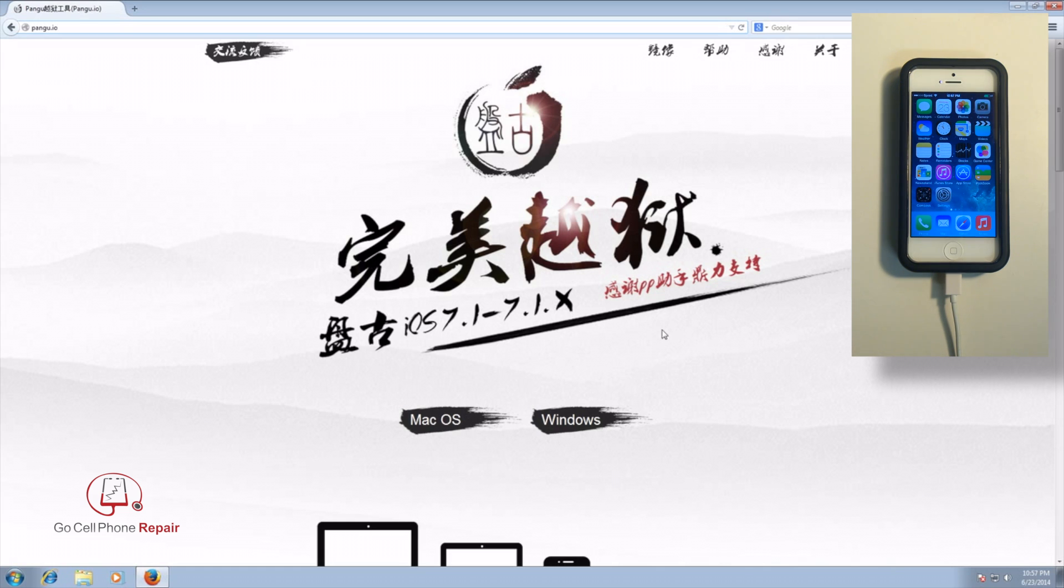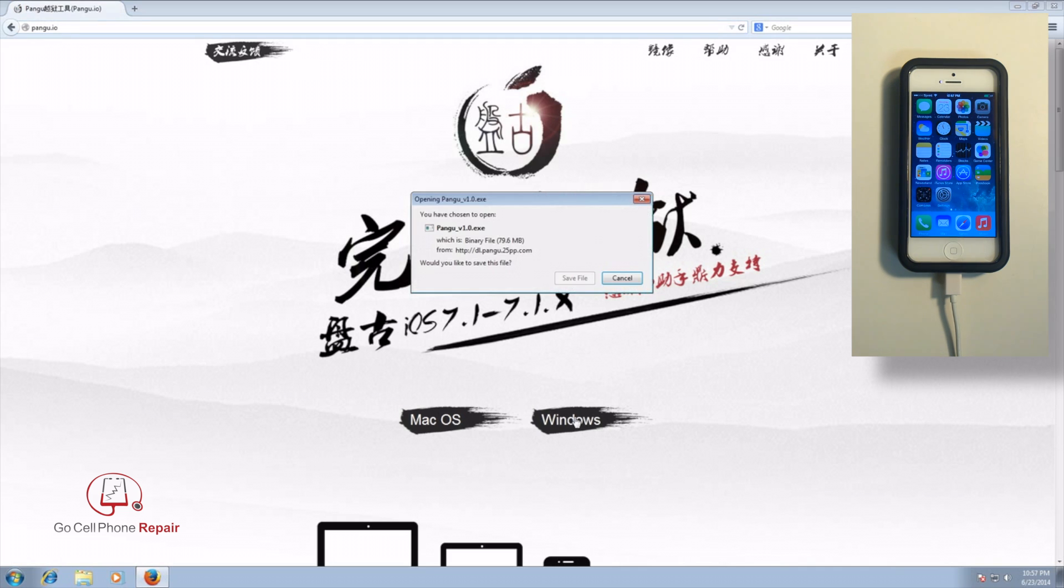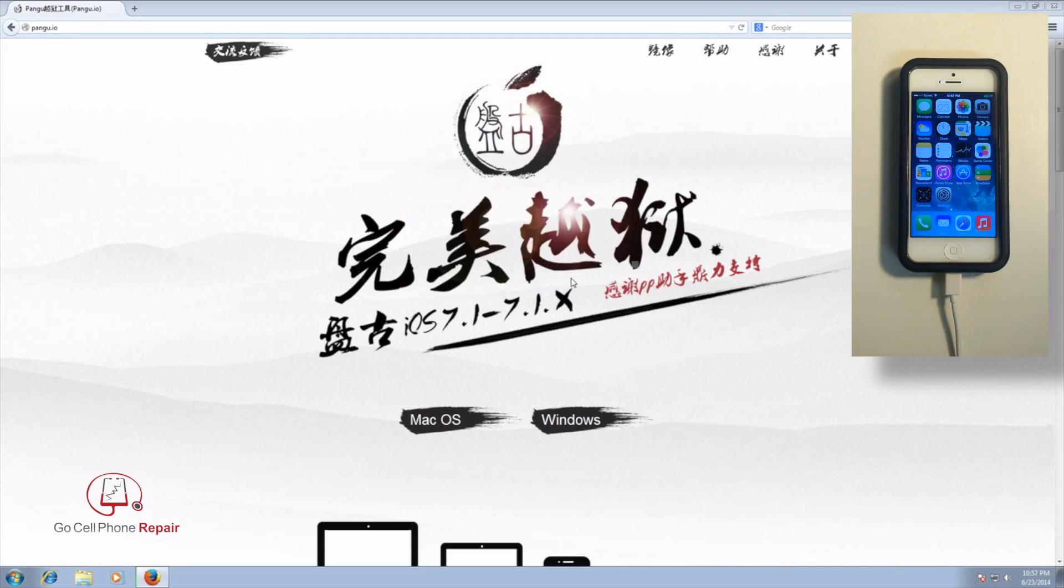For now what we're going to do is go ahead and click on the Windows option and we will save this file which is very small to the computer so it shouldn't take you more than a minute assuming you have a decent download speed. So we'll give this just a minute to download and I'll speed things up here a bit.